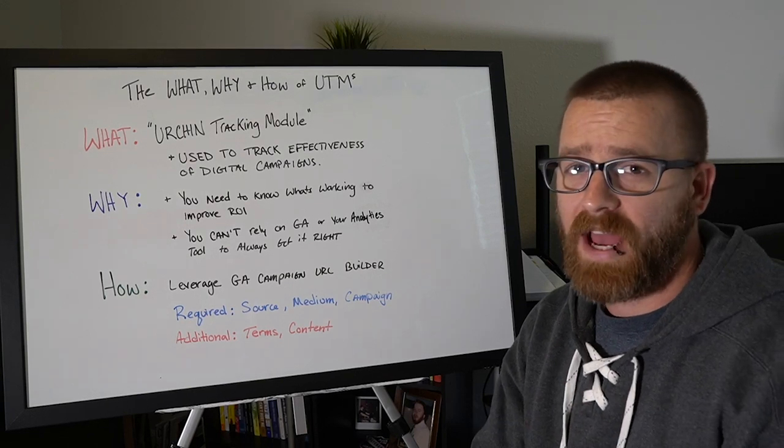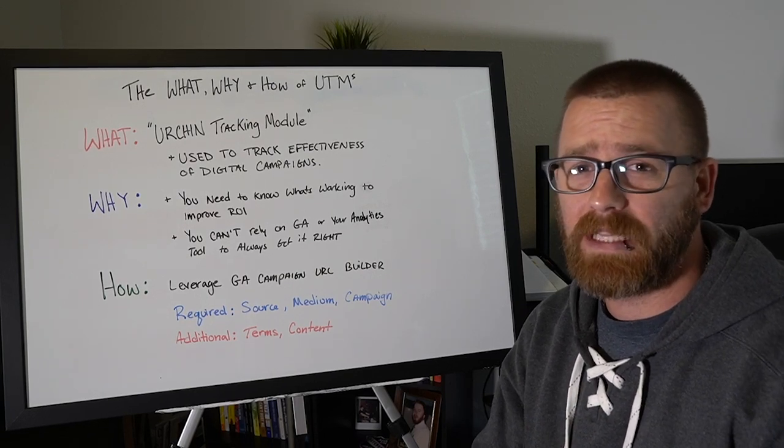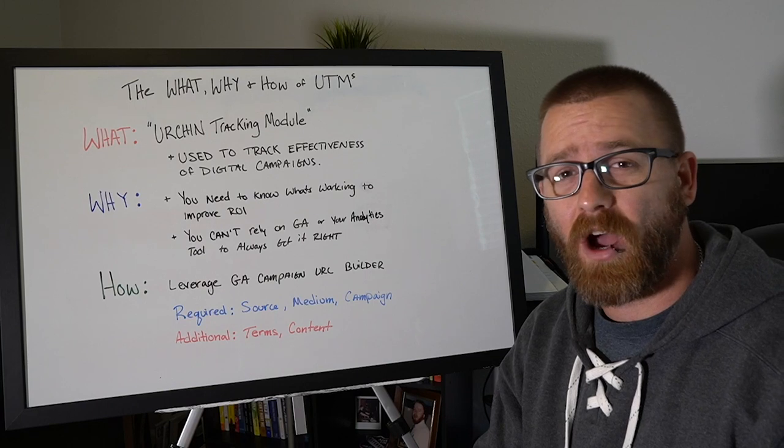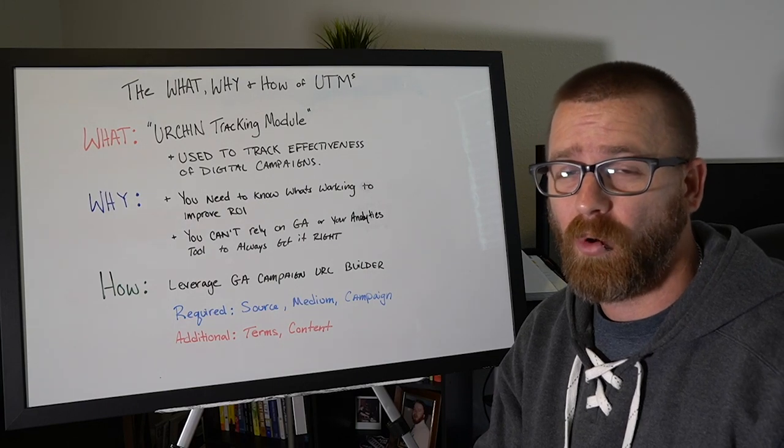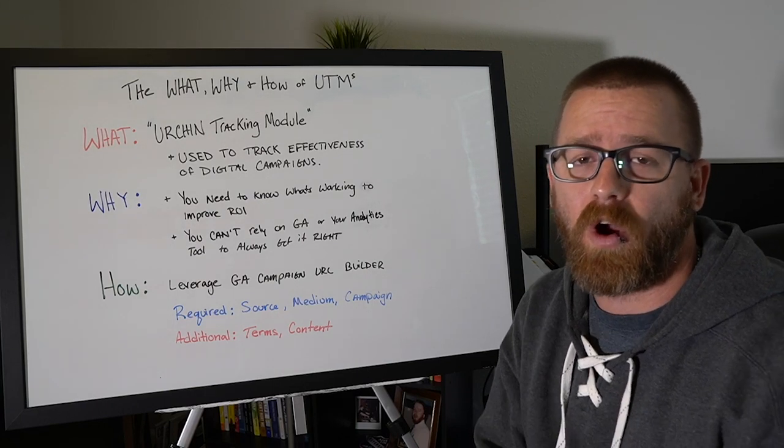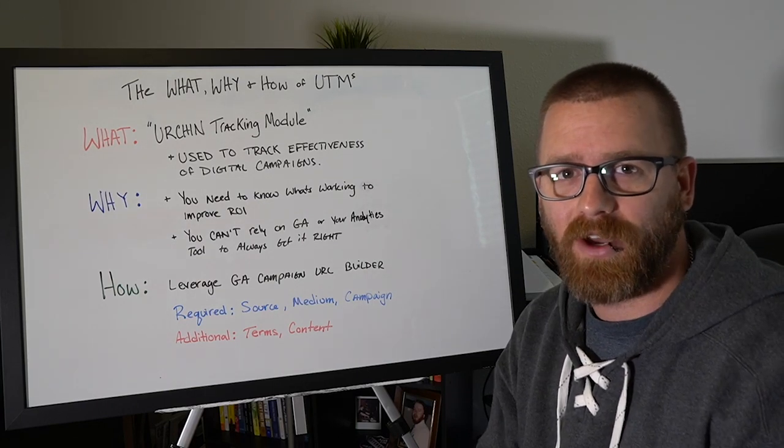Hey, what's up and welcome to Hack My Growth. In this episode, we're gonna be looking at UTMs. What they are, why they're important, and how we can use them to improve our marketing ROI. All right, let's go.